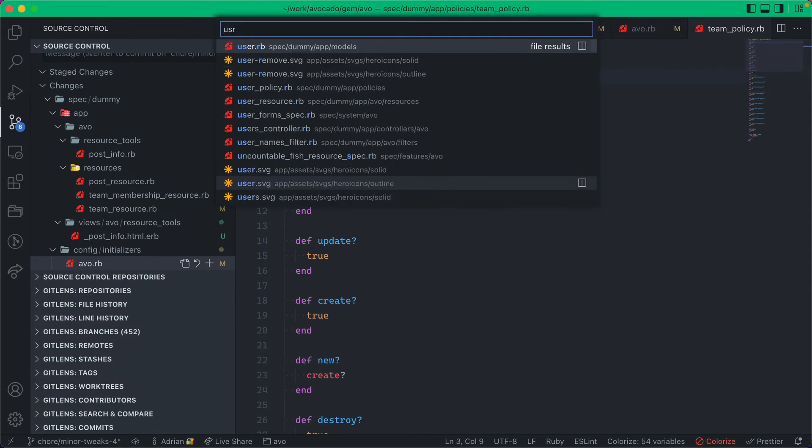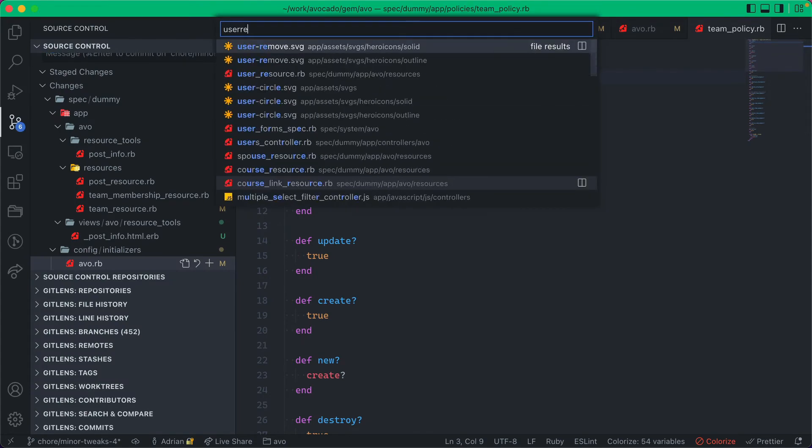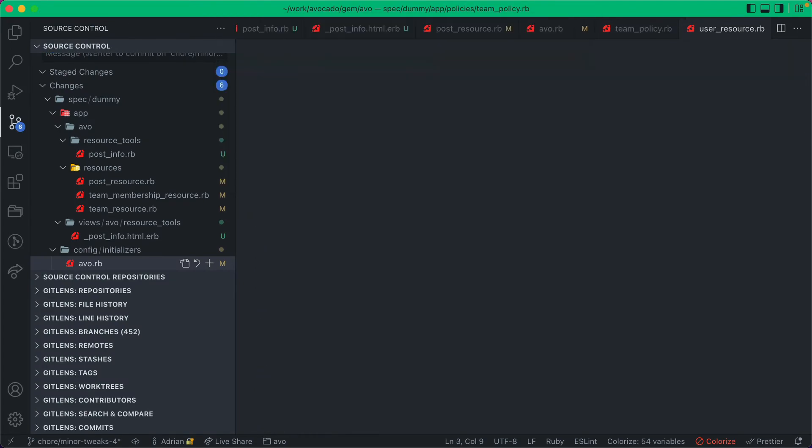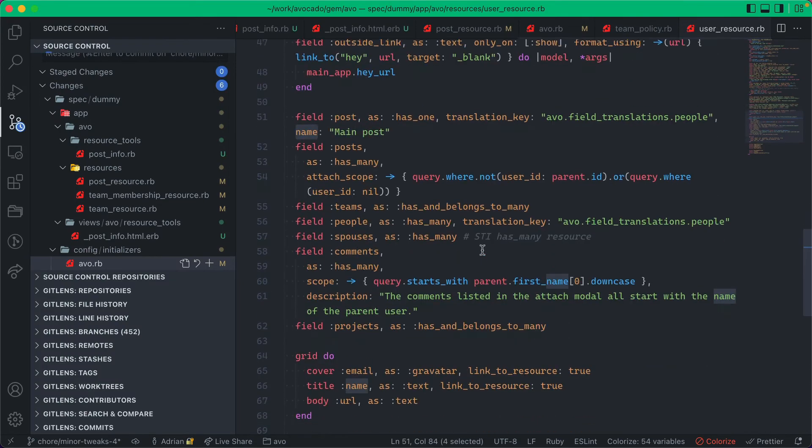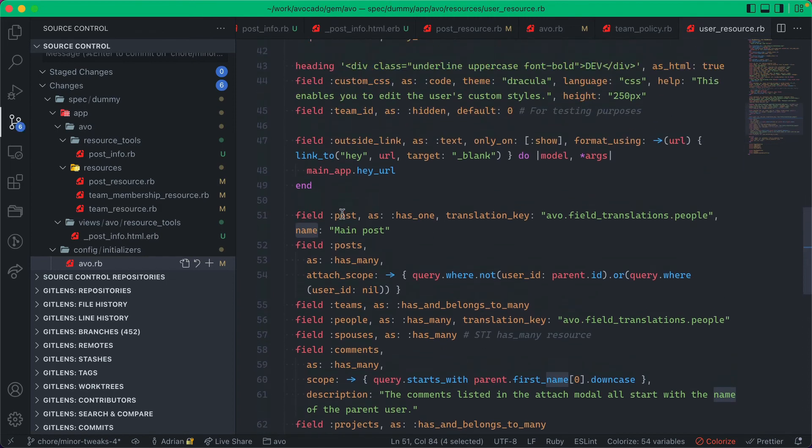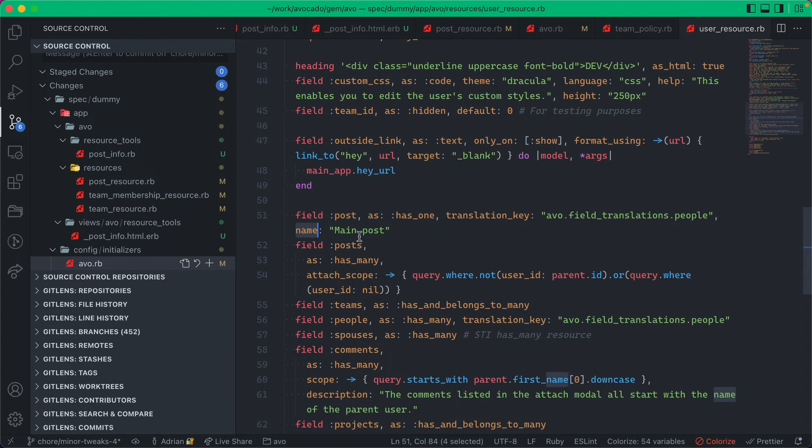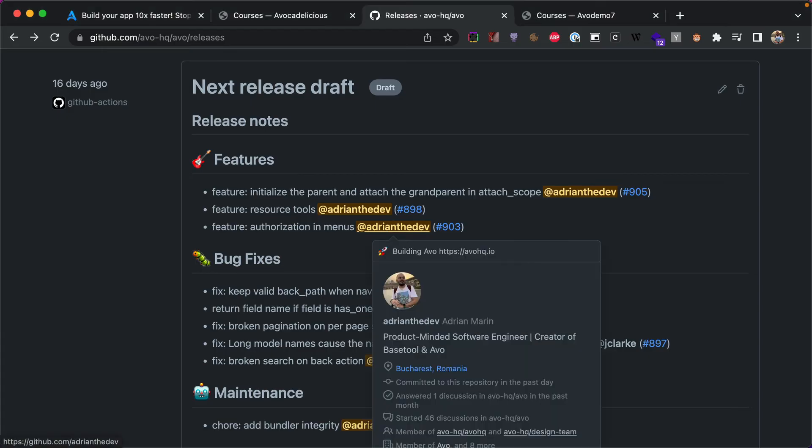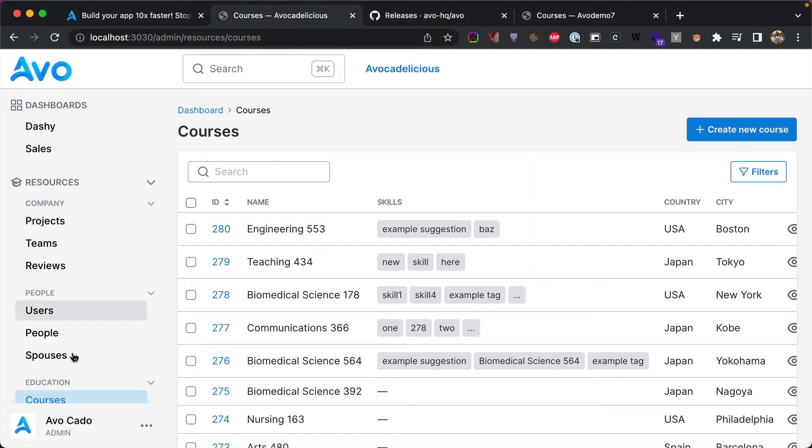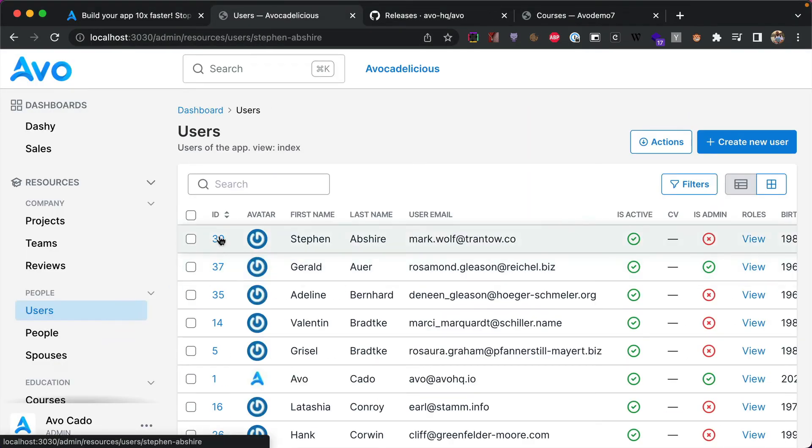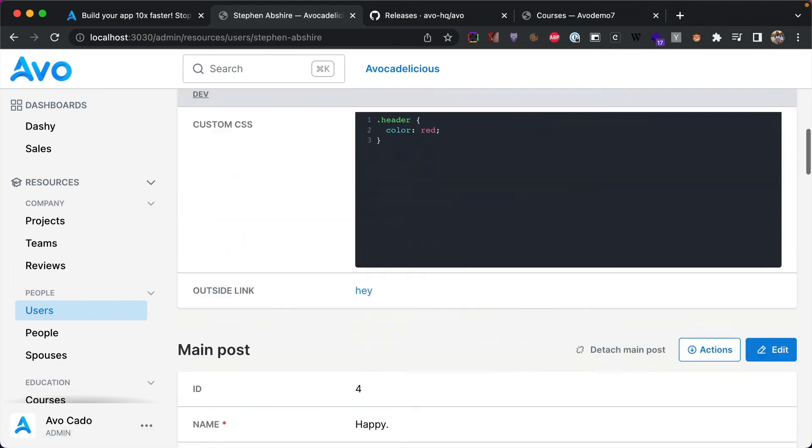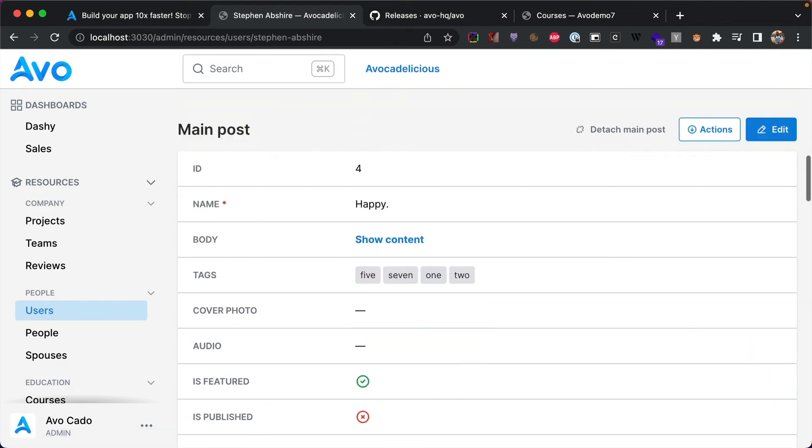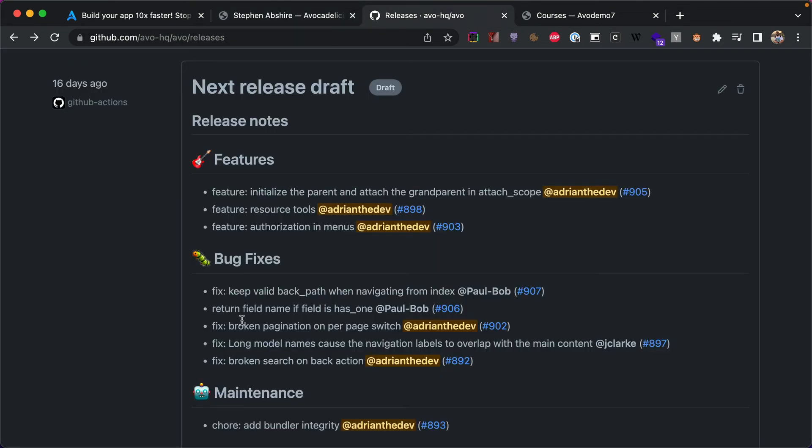Again from Paul, we have return field name when if it has one. So basically if we go back to, if we go to a user resource, we have this post which is a has one. And the name option pretty much didn't really work, we didn't implement it. So now it works. So the post on the has one is going to be called main post. And if we go and check it out, this is the main post. So thank you so much for that fix.